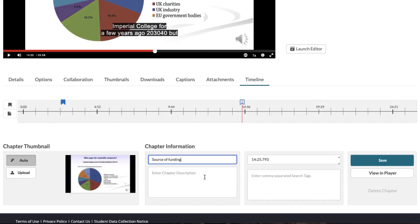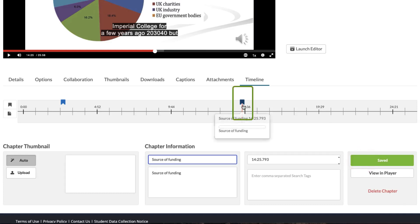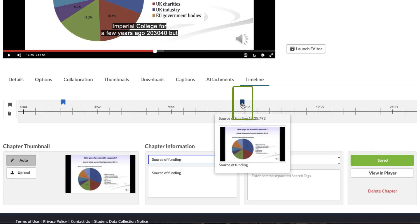And I can enter a description here as well. Once I've added in my details, yet again I click on Save and you'll see that this chapter marker has also been added.